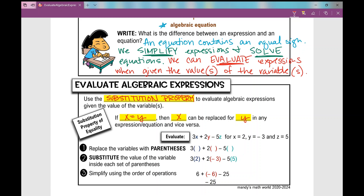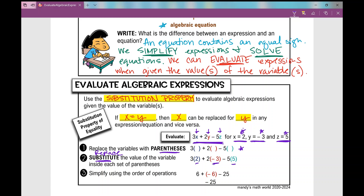Let's look at this first example. I'm going to walk you through it and then we're going to do some examples together. I have an expression to evaluate and I give you the value for x, the value for y, and the value for z. The very first thing you're going to do is replace the variables with parentheses. So I replace x with parentheses, y with parentheses, and z with parentheses. Then we substitute — replace the value of each variable inside each set of parentheses. If x equals 2, I put 2. If y equals negative 3, I put negative 3. If z equals 5, I put 5.